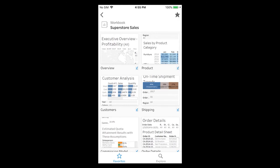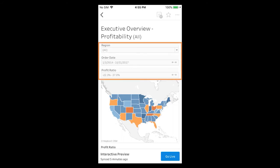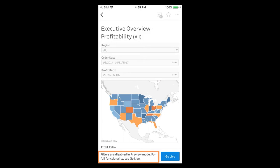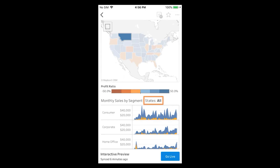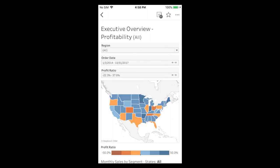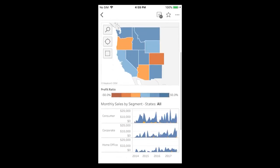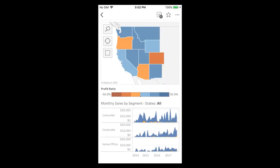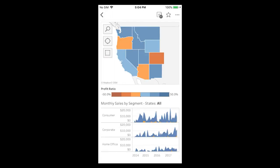Certain features require a live view. Let's examine the executive overview as an example. When we attempt to adjust the filters of the interactive preview, we see a message indicating that filters are disabled in preview mode. Also, when we tap on a state, we see a basic tooltip, and the selected state does not filter the vizes below the map. When we tap Go Live, we are now able to modify the filters, see a viz in tooltip when we select a state, and have our selected state affect the filtering of the vizes below. We can also perform advanced selections within our map. Other features that require going live include combined tooltips, trend lines, and reference lines.